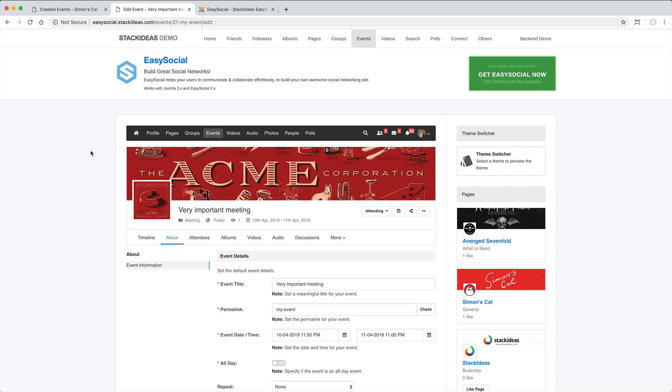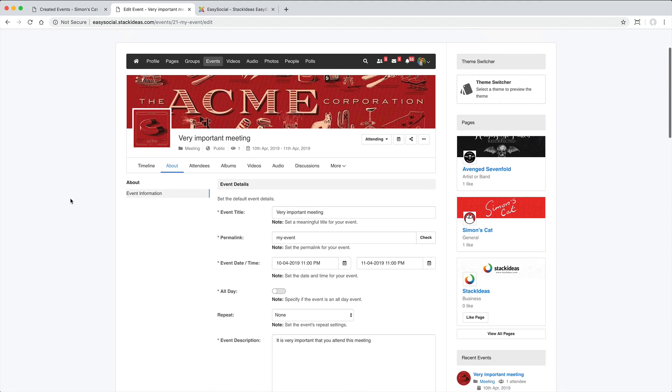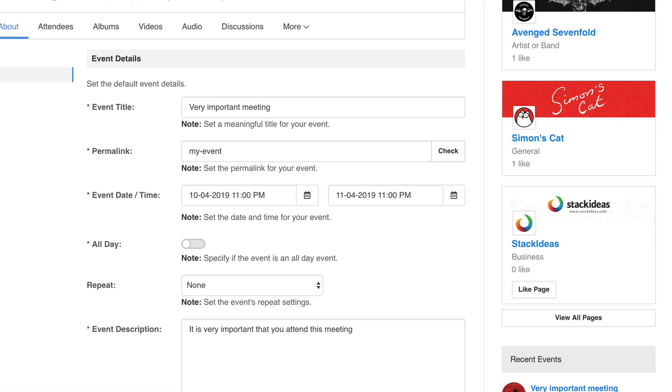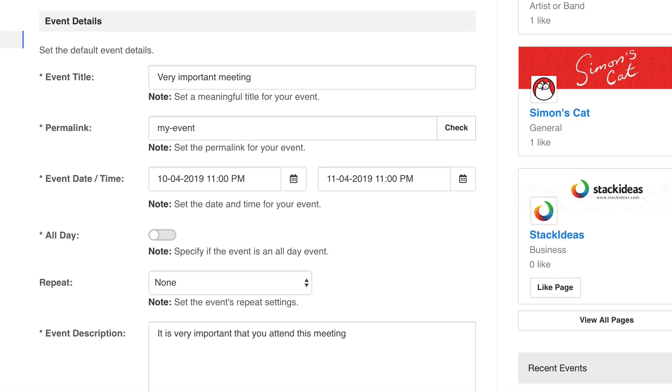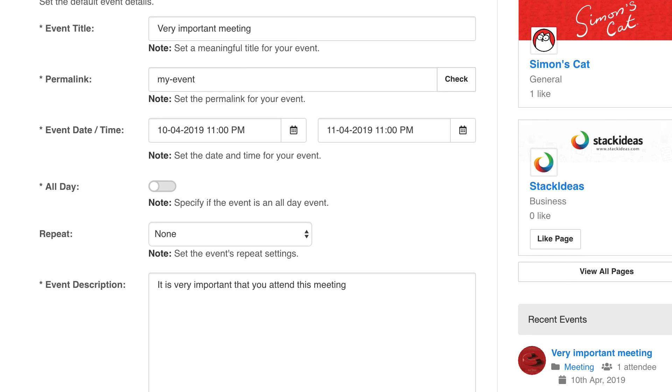As you can see, there's a whole bunch of options for events. You can specify a start and end date. There's an option to repeat an event.